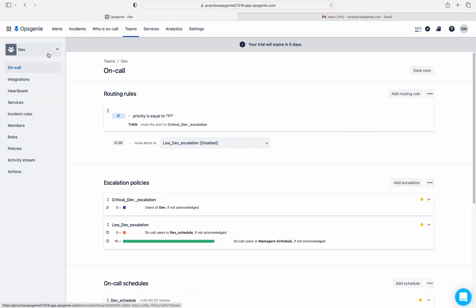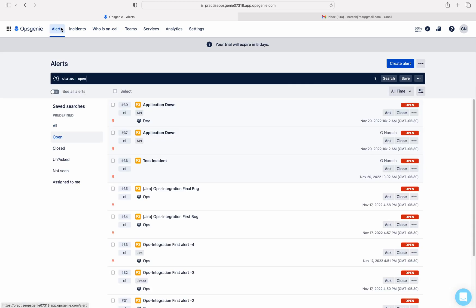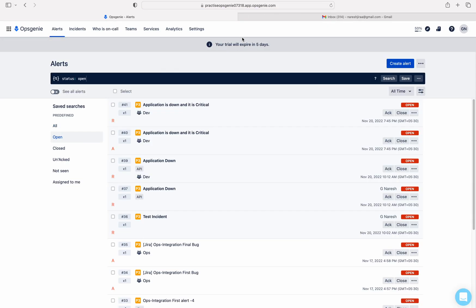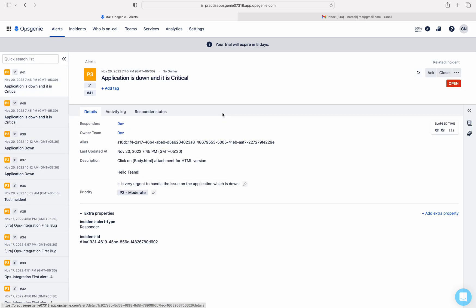Message has been sent. Let me quickly open the Alerts tab. Let me refresh. Yes — see here: 'Application is down and it is critical'. This is the alert which has been created because of my email to the Dev team email. You can see the body: 'Hello team, it is very urgent to handle the issue on the application which is down'.